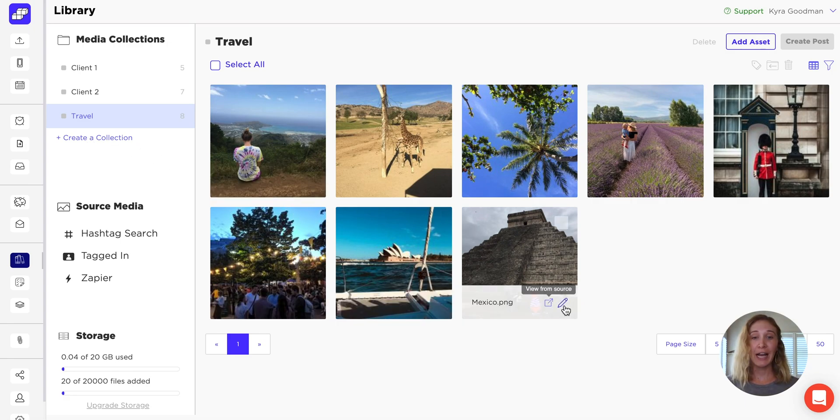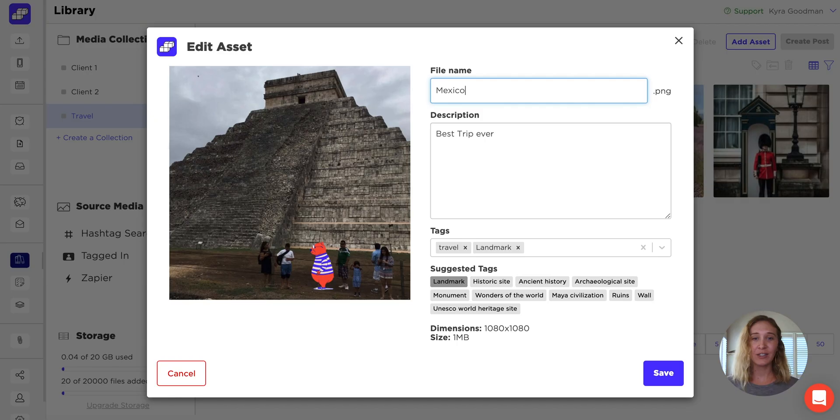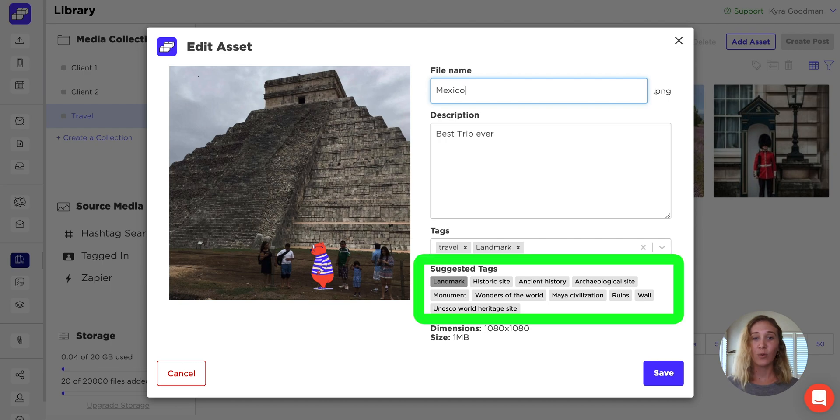You can add custom tags or descriptions to your assets. We'll make suggestions using Google's advanced image tagging software.